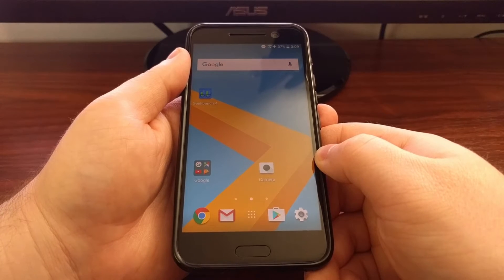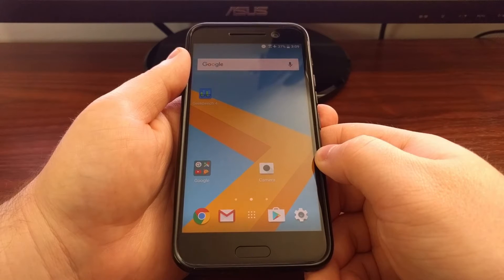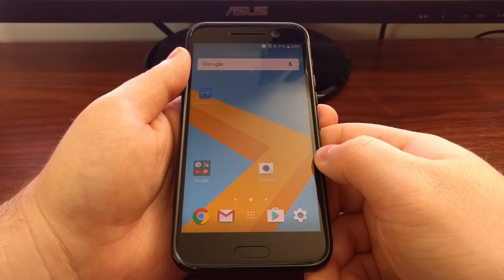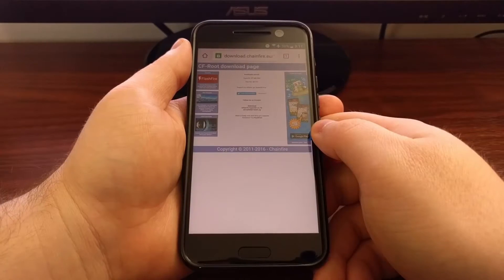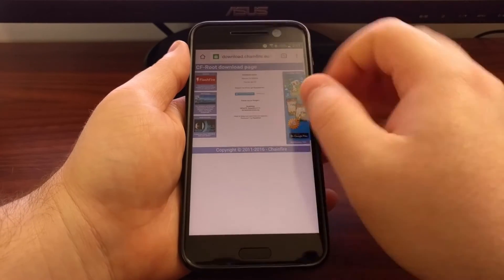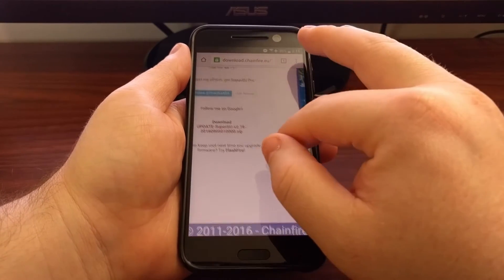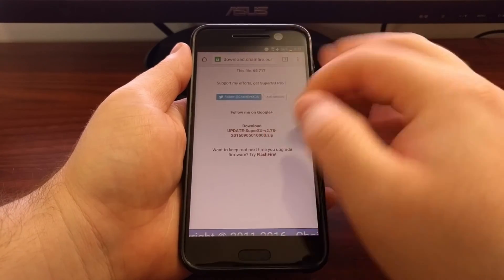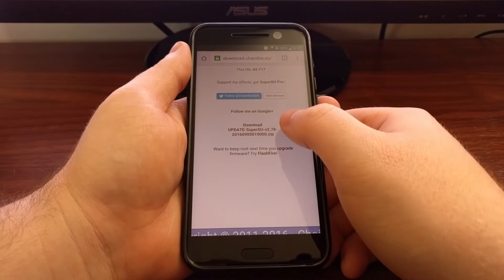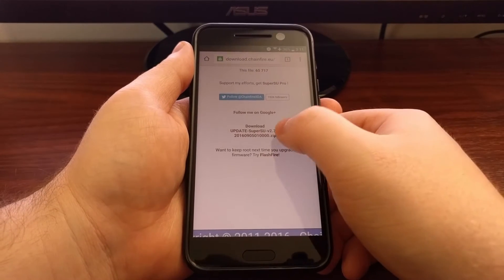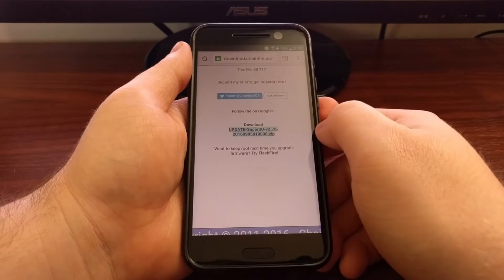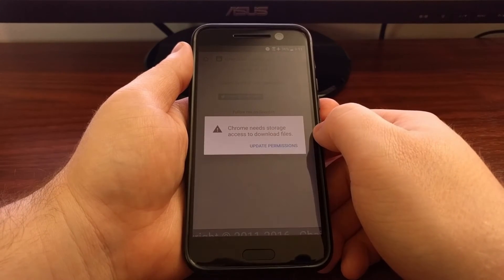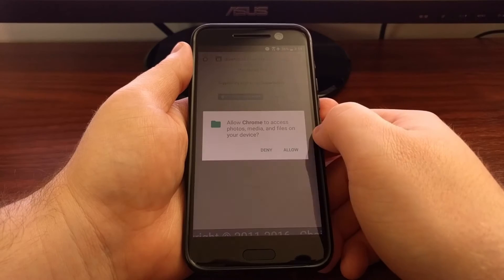The full tutorial also links to where you can download the SuperSU binary. When you click the download link in the full tutorial, it will take you to this page and we're just going to download the latest version of SuperSU.